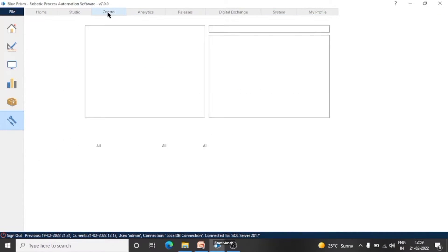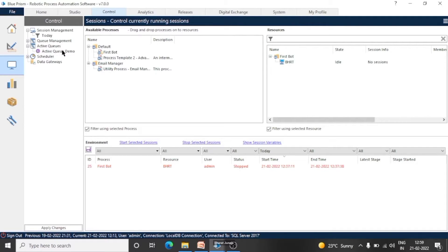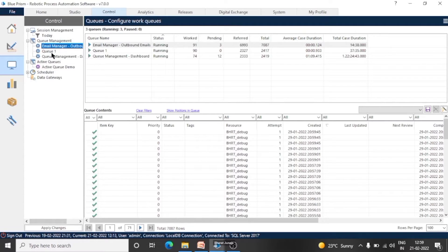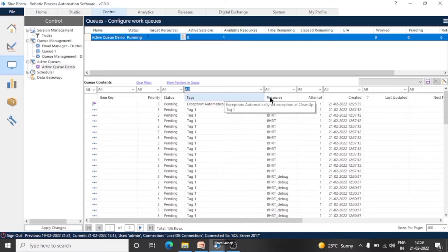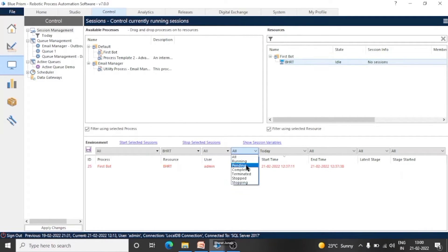Now go back to the control room. Here you can see, under the queue management tab, there is an active queues section available — 'Active Queue Demo'. Only one work queue is available as an active queue, and it is not available in the regular queue management. So a queue can be either available in queue management or in active queue. Now let me show you — if we move to the control room and see the sessions, you can see no session is running on this bot as of now.